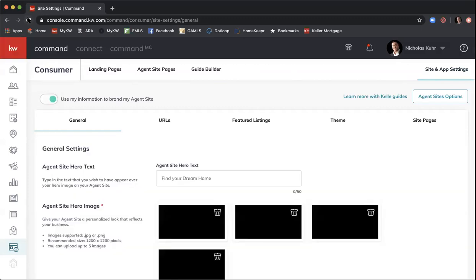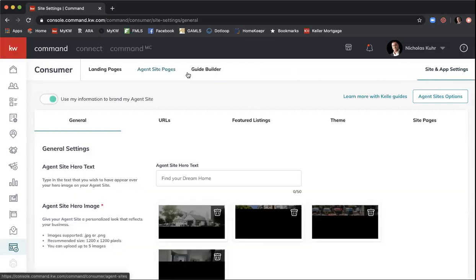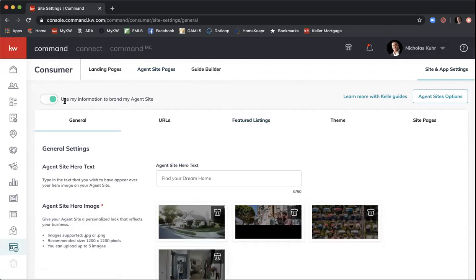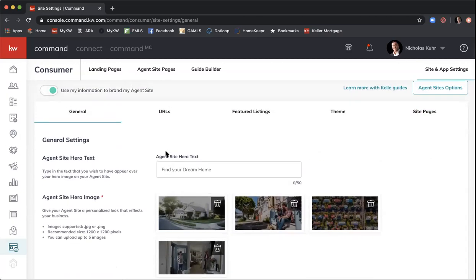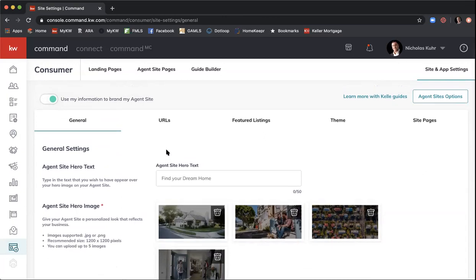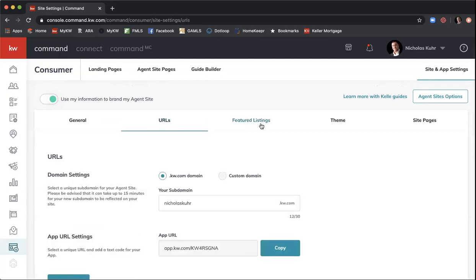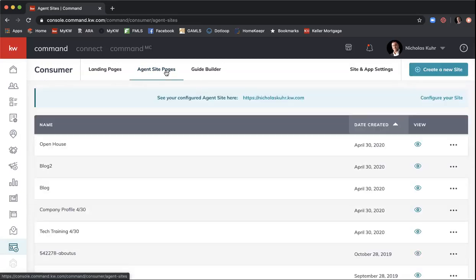In the top left-hand corner it says 'Use my information to brand my agent site' — make sure that toggle is on. This gives Command permission to use all of your marketing profile information in your agent site and mobile app. You'll also see general settings, URLs, featured listings (brand new), theme, and site pages. To get started, let's go through building our agent site.